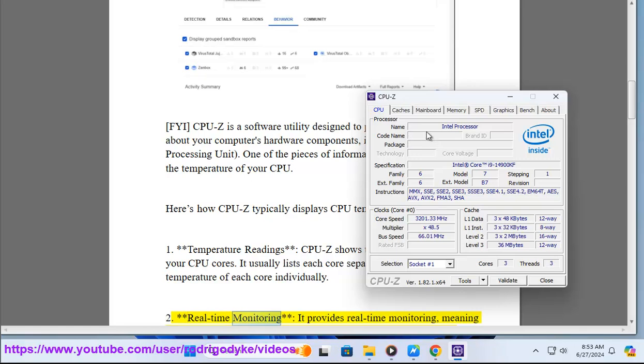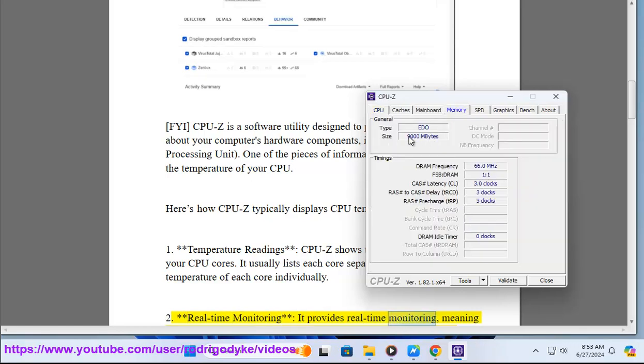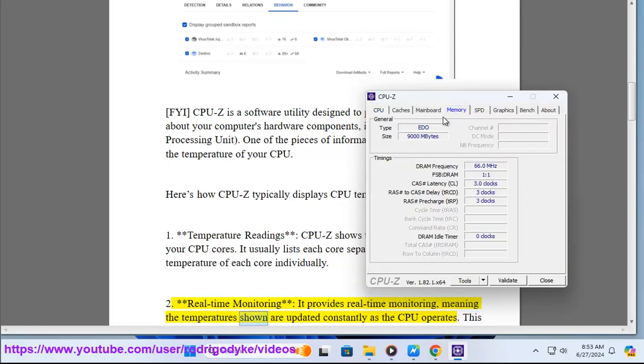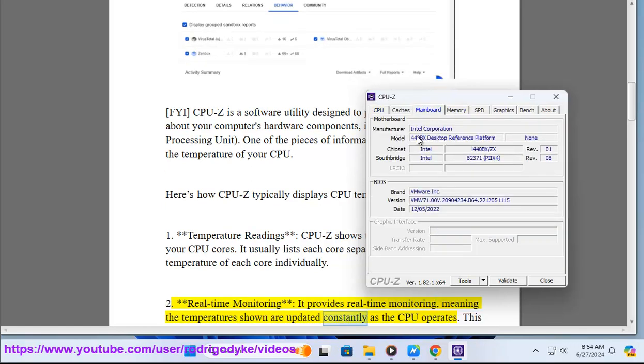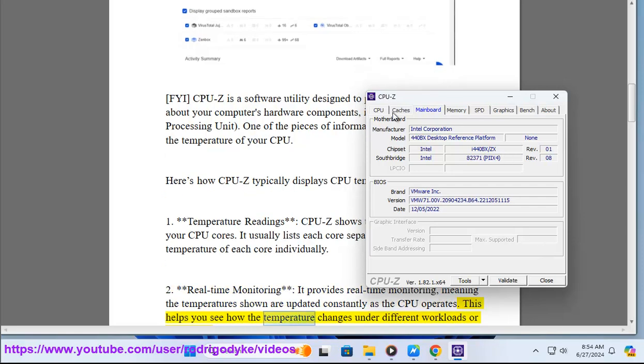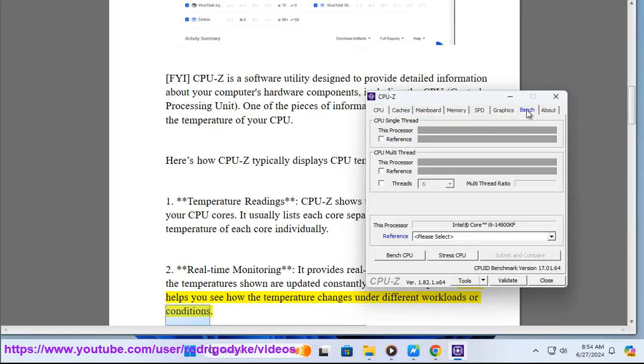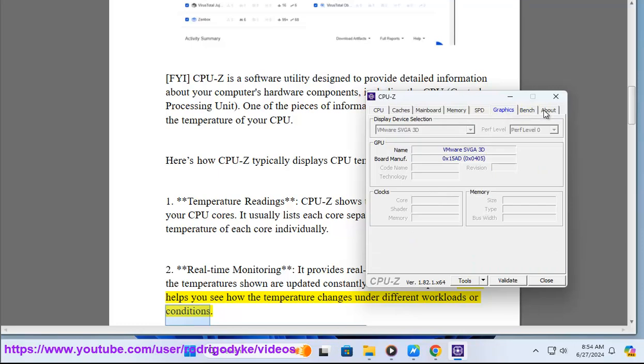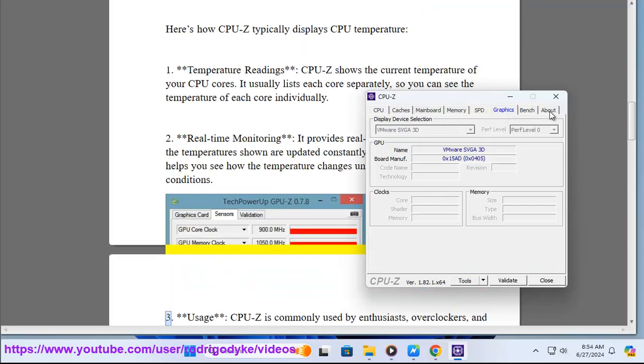2. Real-time Monitoring - It provides real-time monitoring, meaning the temperatures shown are updated constantly as the CPU operates. This helps you see how the temperature changes under different workloads or conditions.